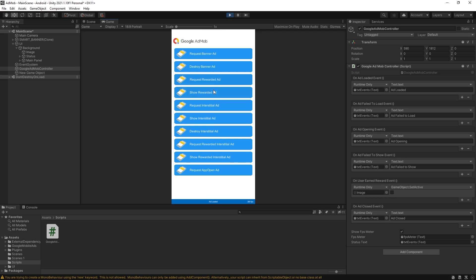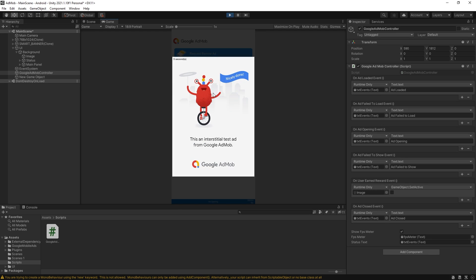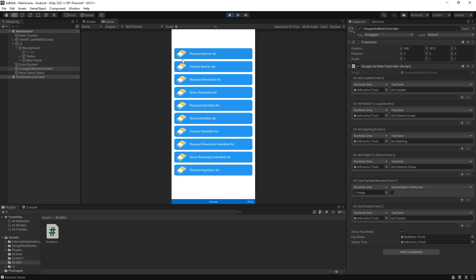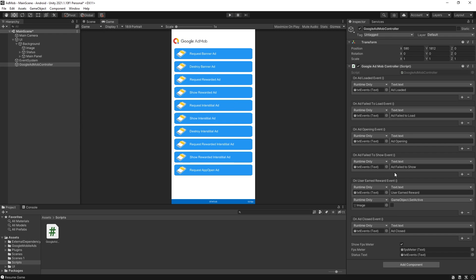The ad is loaded and now show reward ad and there is a status ad opened. Now if I close you can see that we got the reward but now it's displaying ad closed. Just keep in mind that both these events are triggered when you successfully get the reward and in this case closed reward event gets triggered first before the earned reward.